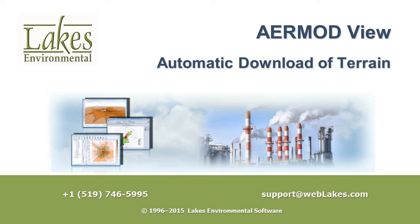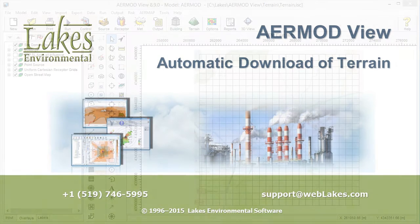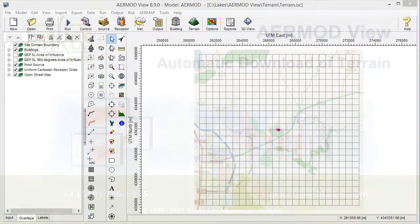This video explains how to automatically download terrain into your AirModView project. AirModView's terrain processor contains a link to the WebGIS database, from which you can download terrain files for geo-referenced modeling projects.